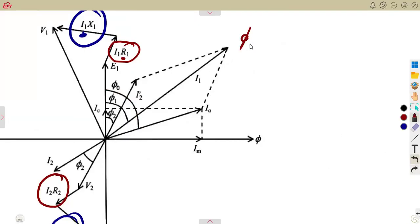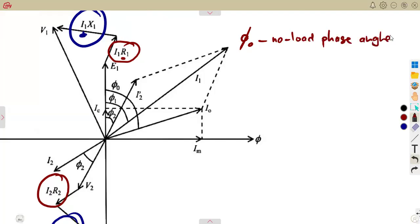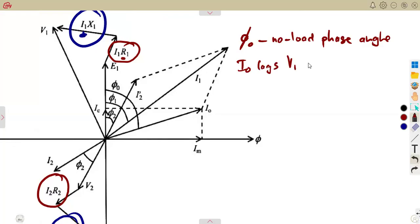Let's start with phi naught — this is the no-load phase angle. That is the no-load phase angle, meaning this current I0 lags E1, or it can be written as V1. So in this case, I0 is lagging V1 by the angle phi 0 that we are given.